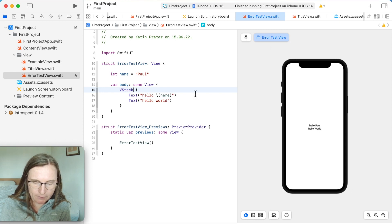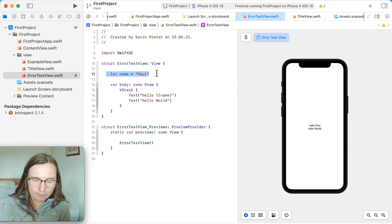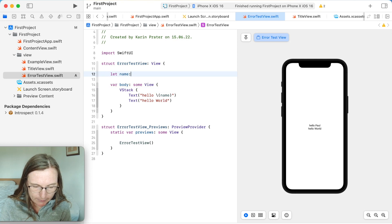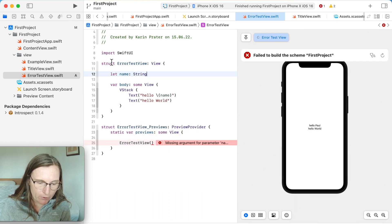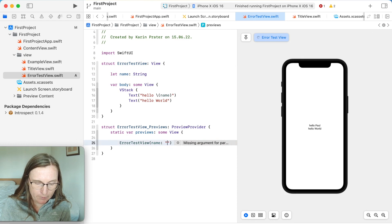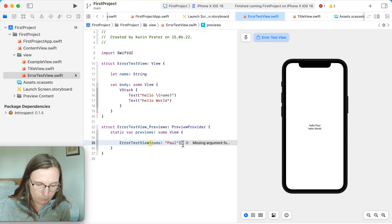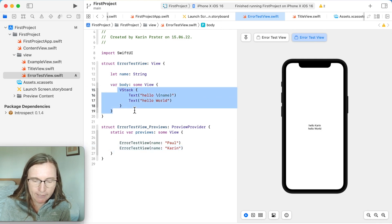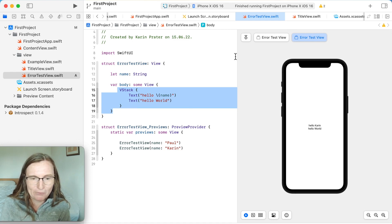If you want to see multiple preview versions with different names, first I need to make the name property reusable by declaring it as a String parameter. Every time I create one of these views in my preview, I need to give a value for that name property. I can use 'Paul', and I can create a separate version. Just be aware: if you're trying to add something and it doesn't appear, check the preview — you may be creating more previews than you realize.